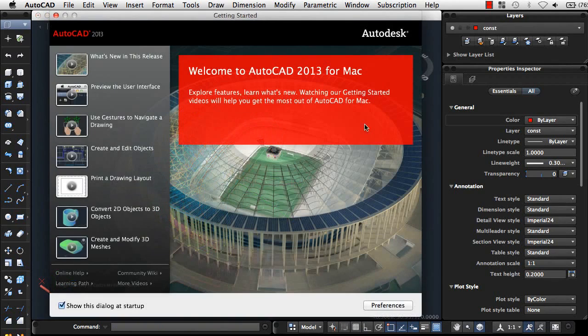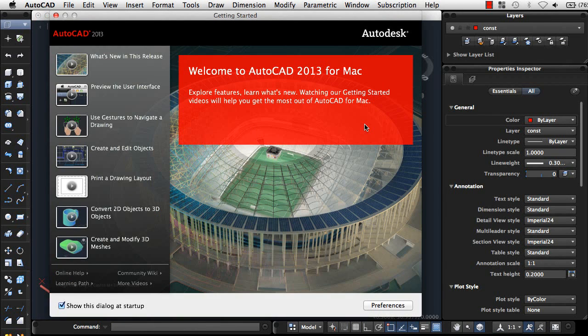These are just a few of the new features in this release. Browse the Welcome screen and Autodesk.com for more information.